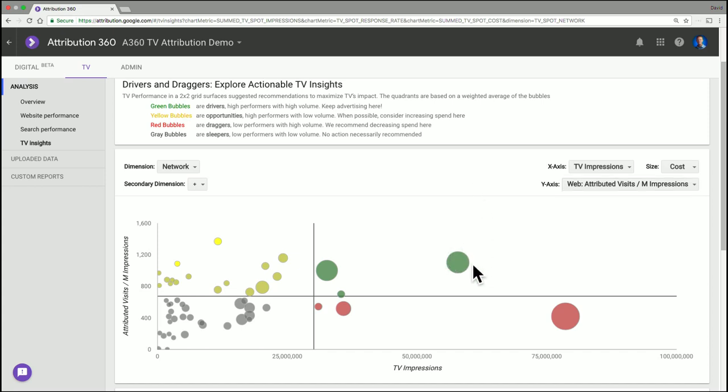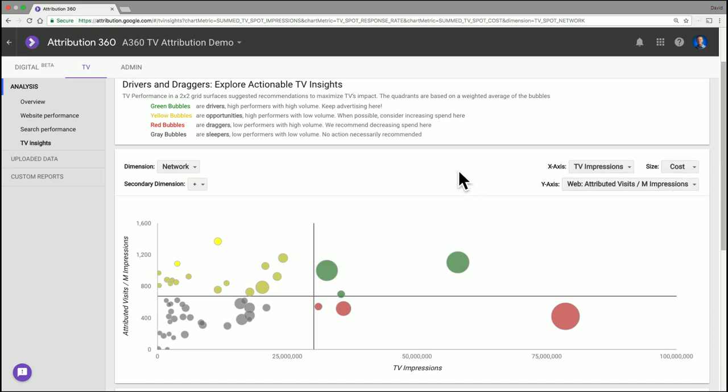The size of the bubbles right now is set to be the cost, but I can change that to the number of impressions or the number of spots.